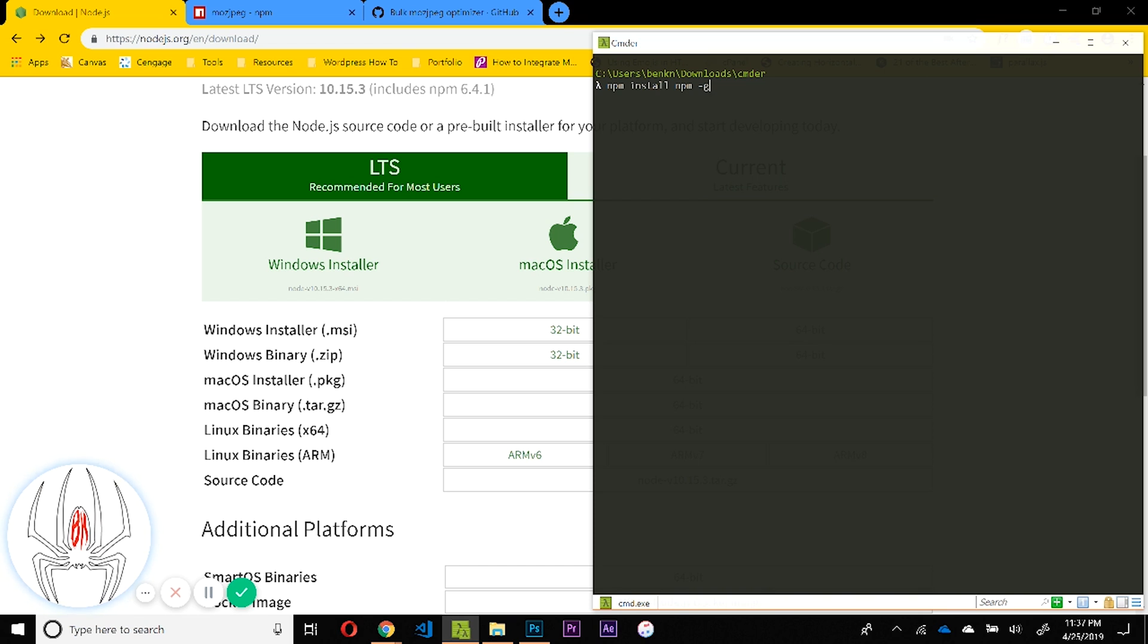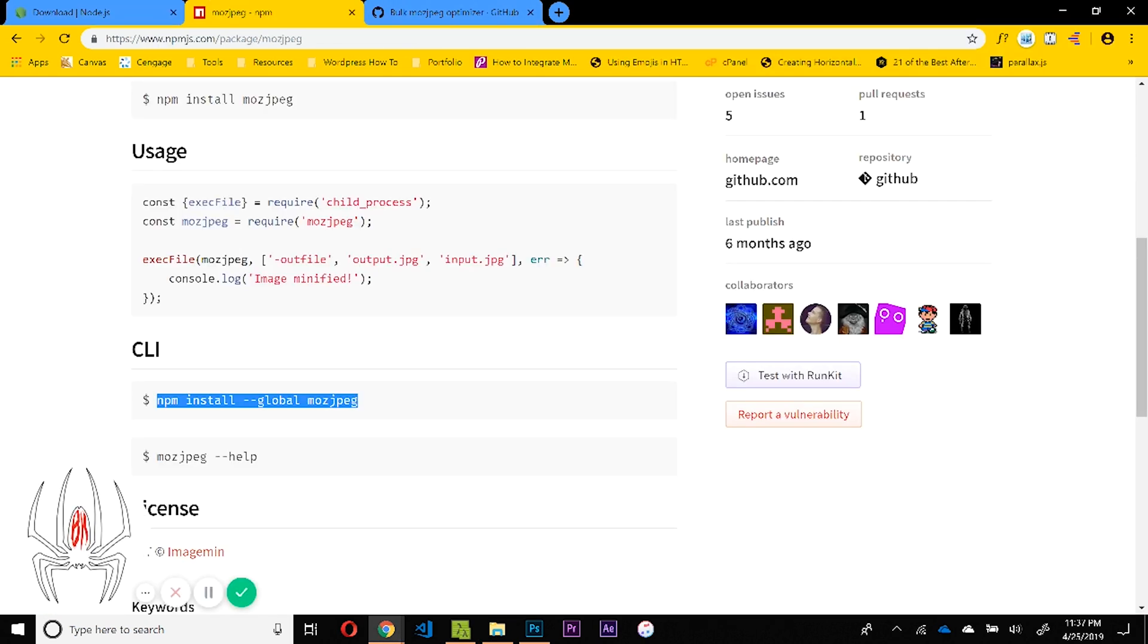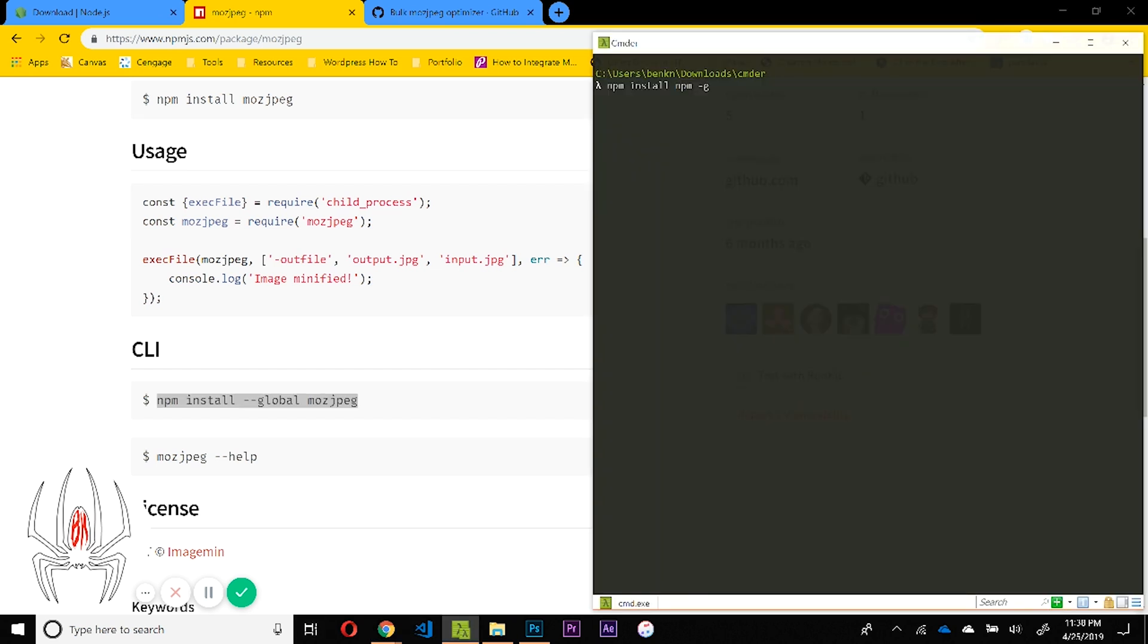Once you've done that, you can run the npm install --global mozjpeg command. That technically is all you need to do in order to be able to optimize images, but if you do that you can only do one at a time. And in order to do it, you have to type in something like this: mozjpeg optimize filename.jpeg, and then you would choose an output name.